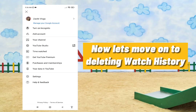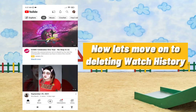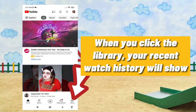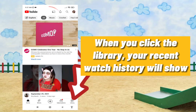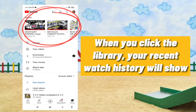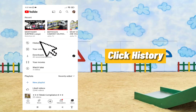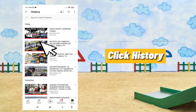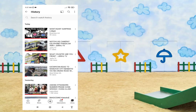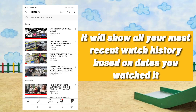Now let's move on to deleting watch history. When you click the Library, your recent watch history will show — click 'History'. It will show all your most recent watch history based on the dates you watched it.